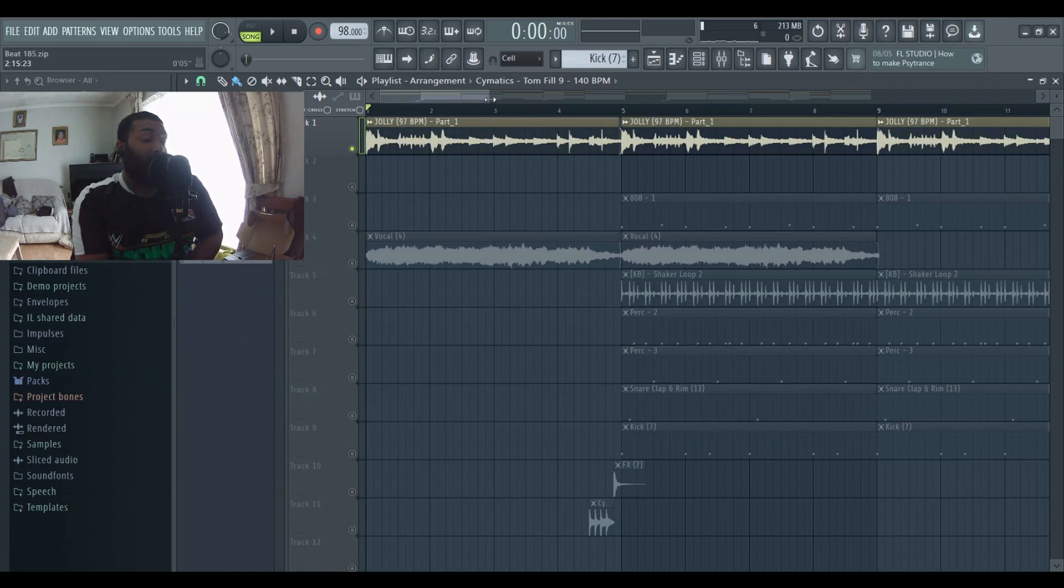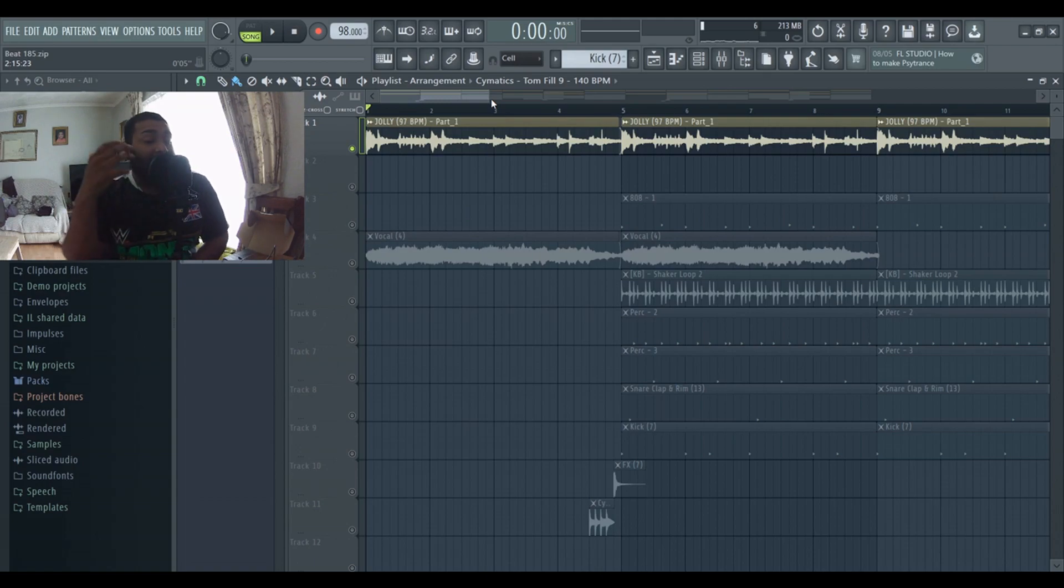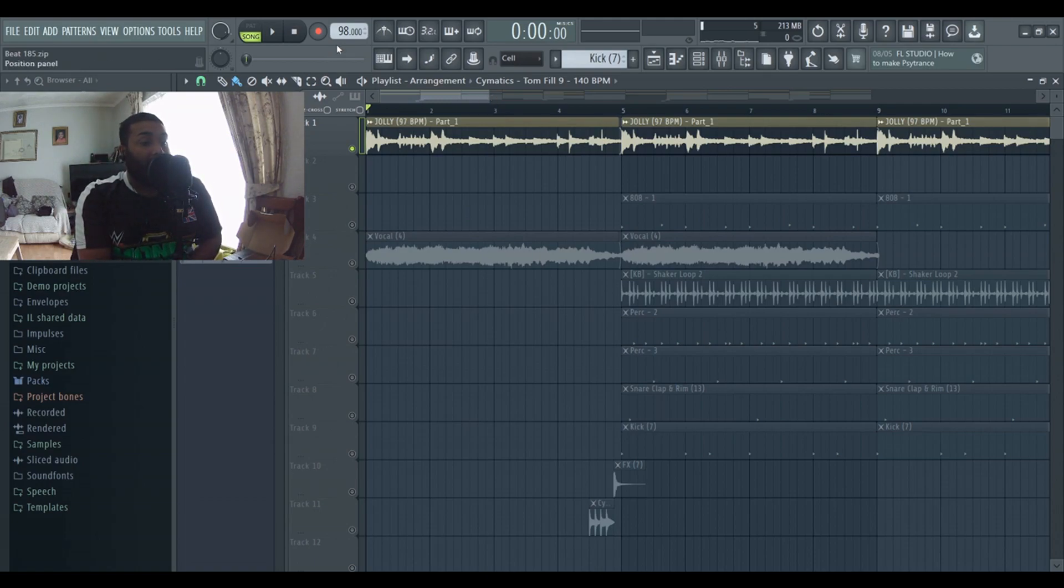This beat is called Rhythm, it's an Afrobeat type beat. The BPM for the beat is 90 at the top there.